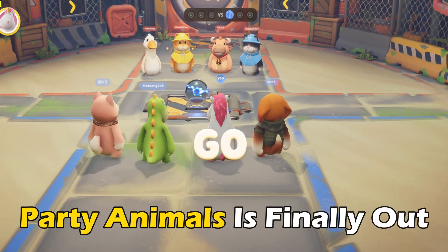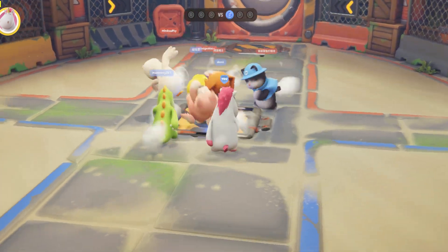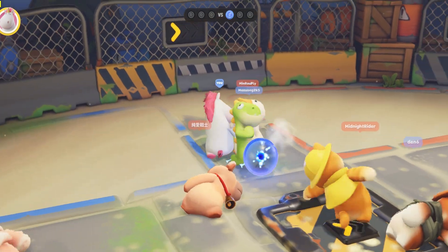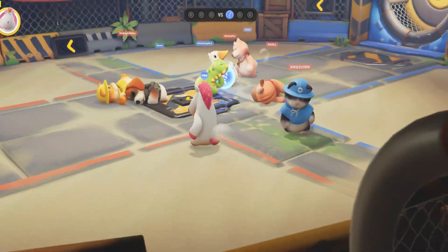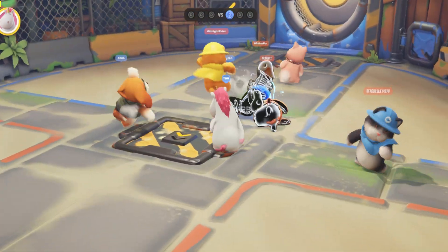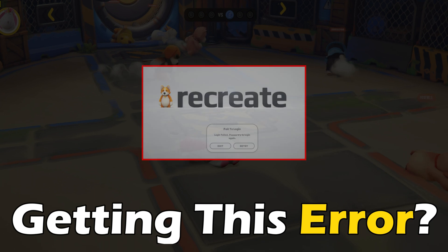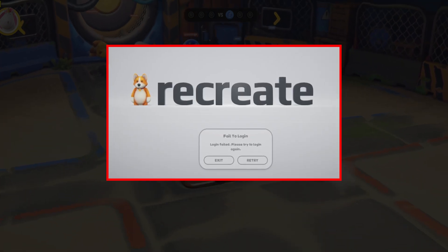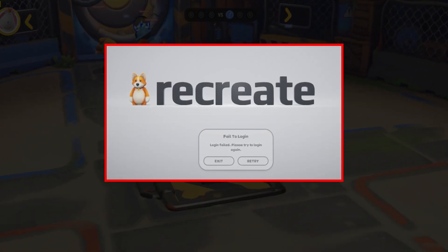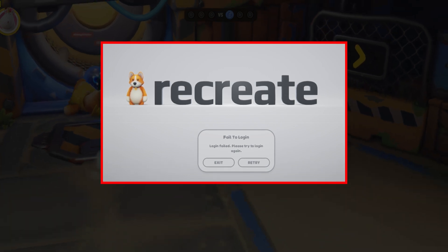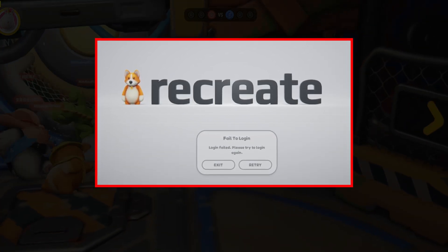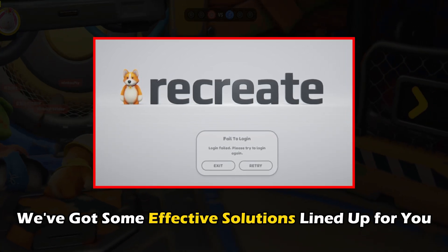Party Animals is finally out and on its way to becoming the funniest game on Steam. However, for some users, when they try to log into the game, it shows an error saying fail to log in. If you have been experiencing this error and want to know how to fix it, you are in the right place. We have got some effective solutions lined up for you.